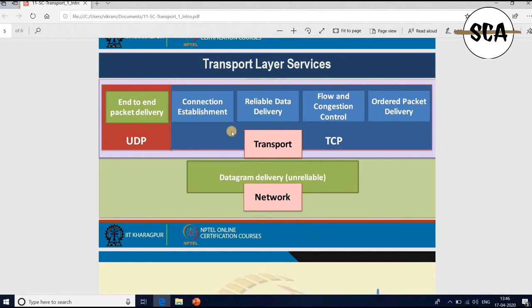For example, if you want to transfer certain data from one machine to another — say, accessing a website — the data needs to be transferred from one machine to another. The Google server residing in another location will transfer data. In between, there are multiple routers — sometimes called layer-3 switches — and the task of these routers is to forward the packet to the end host.